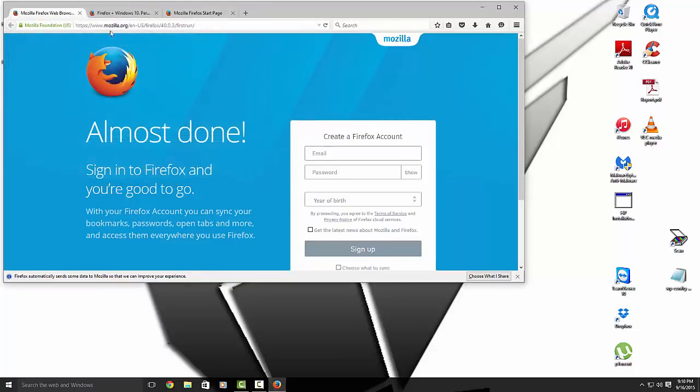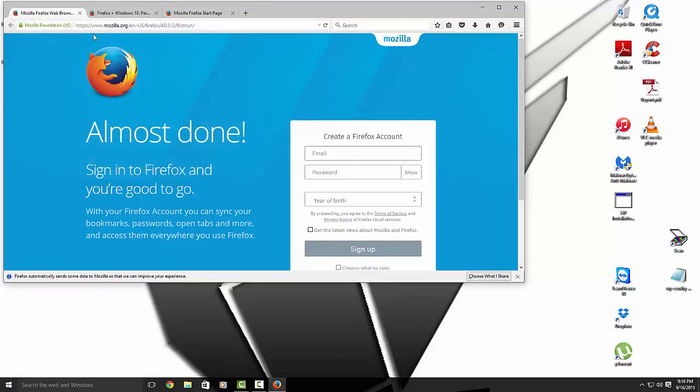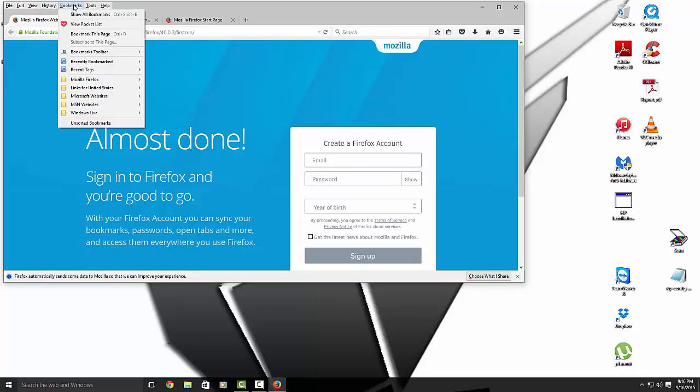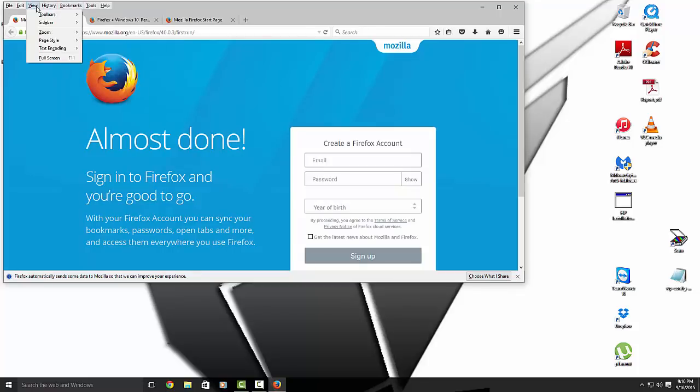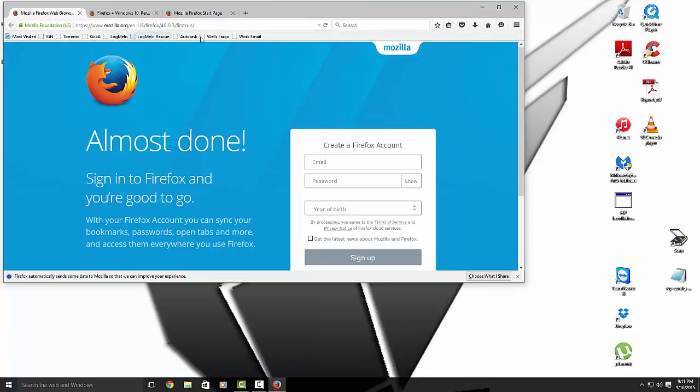Now, if you want to show your bookmarks toolbar, just go here. You go to View, Toolbar, and then Bookmarks Toolbars. And you see mine's come back.